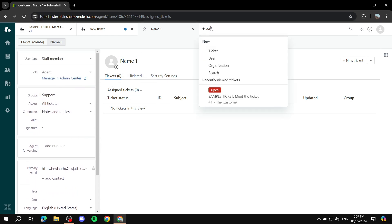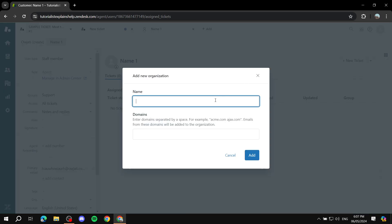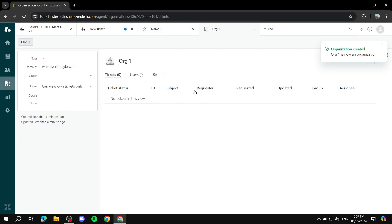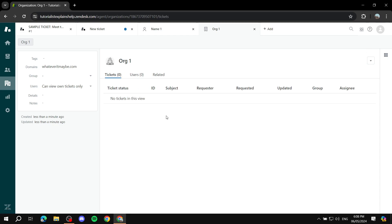To add organizations, go to Add, select Organization, enter the name such as 'Org1,' add the domain, and click Add. Now you have your organization with your users within it and related tickets. That's pretty much in a nutshell how to use Zendesk for customer service and support — it's very easy and simple to use. Hope you enjoyed this video, thanks for watching.